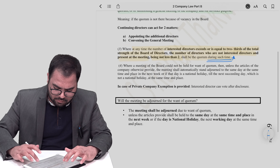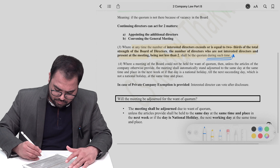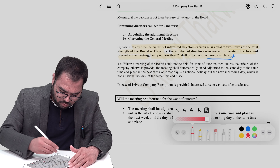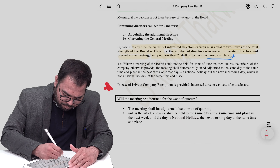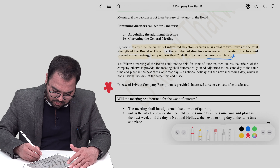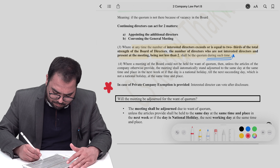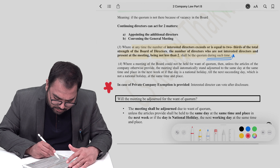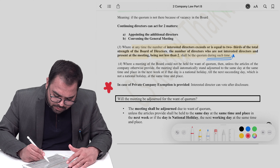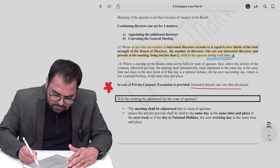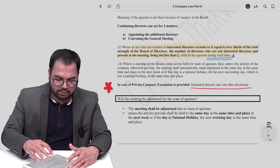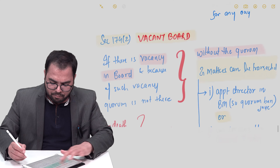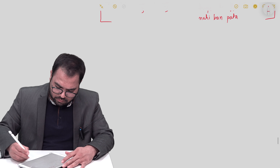Now let's look at some extra provisions. For private companies, there is a specific exemption. In case of a private company, an interested director can still vote — but only after giving due disclosure. Let me write down certain extra points alongside Section 174.